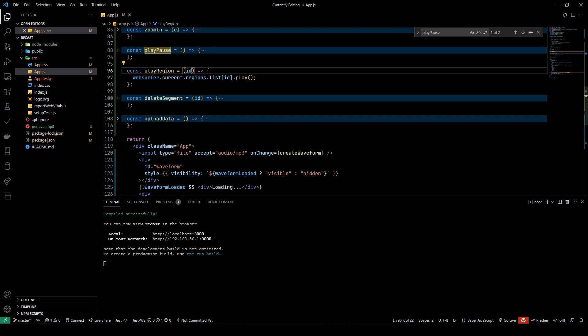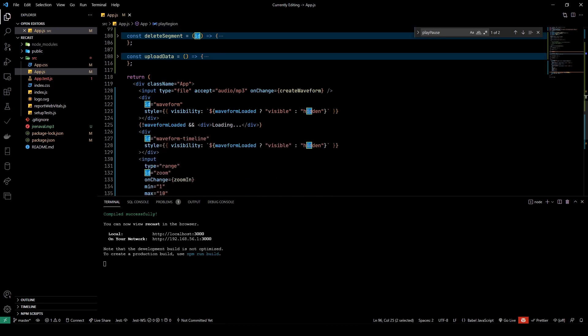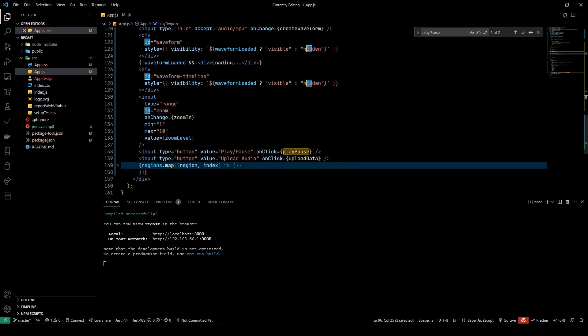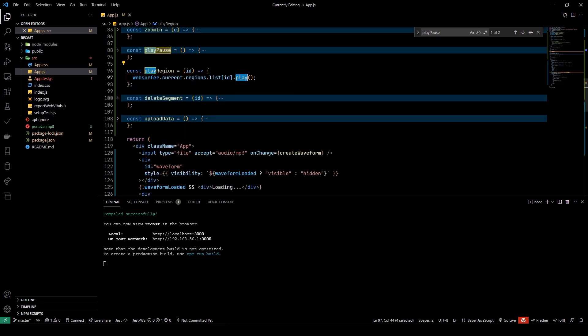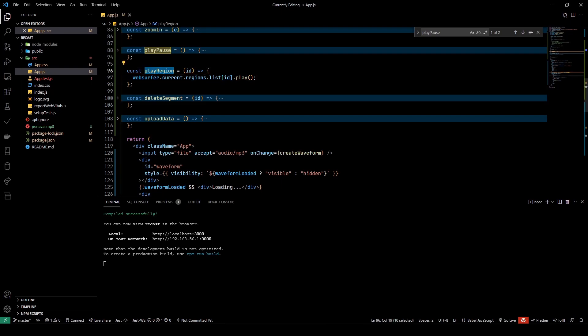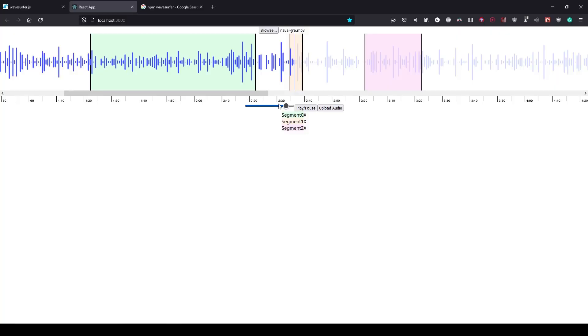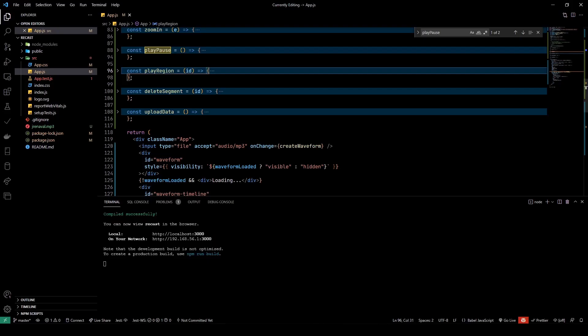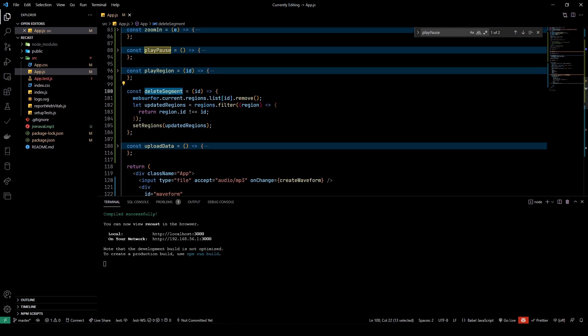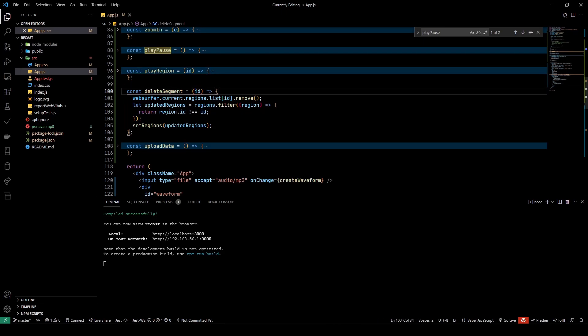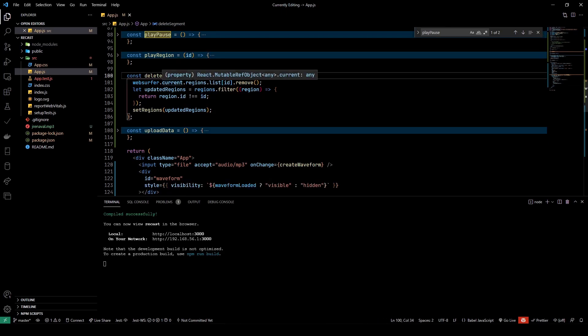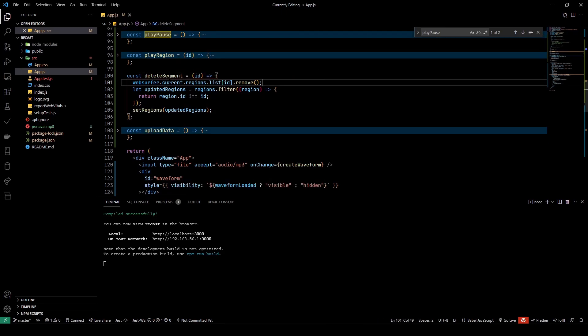This is the function called playRegion. It's pretty straightforward. I just say waveSurfer.current.regions, so the WaveSurfer instance already maintains a list of regions on a regions property. Then I can pass in an ID depending upon the ID of the region that I've clicked on, and it just plays the ID. So that's the playRegion.